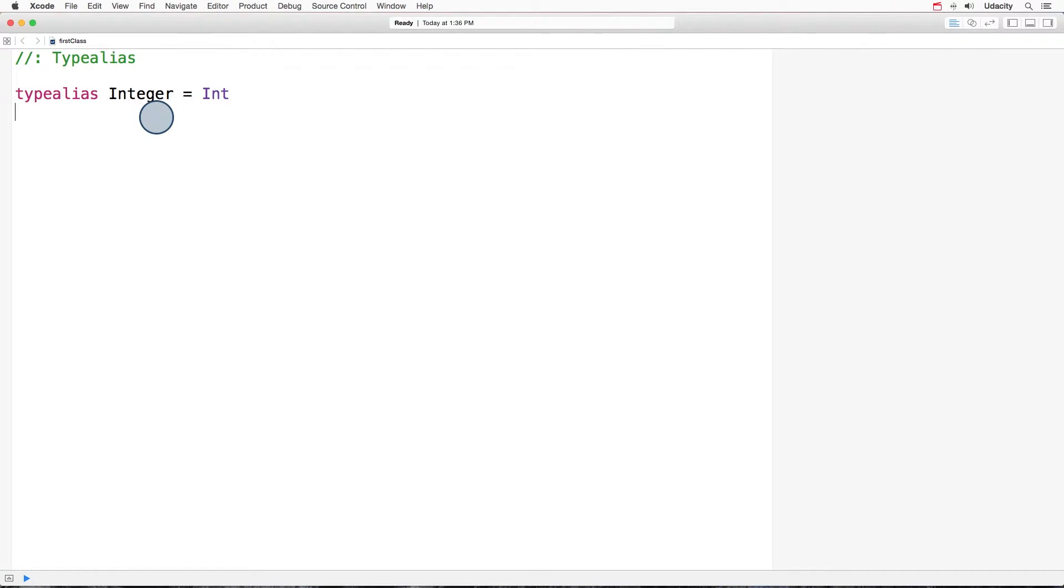From now on, I can use integer instead of int whenever I feel like. It's all the same to the compiler. Let's see an example.